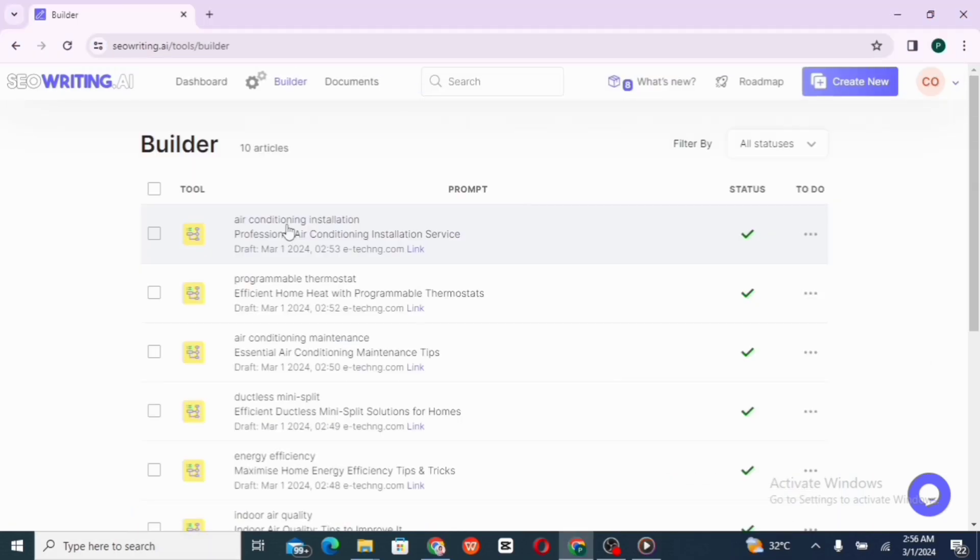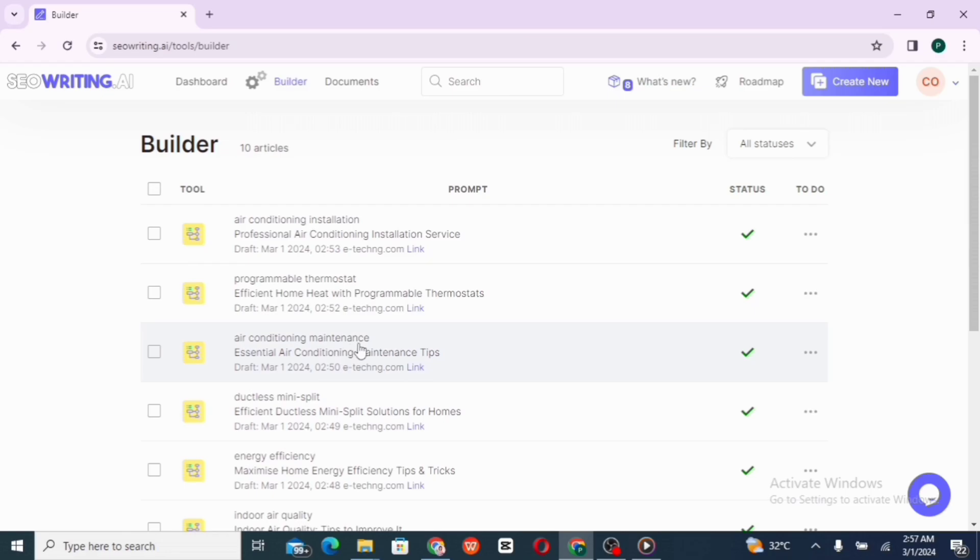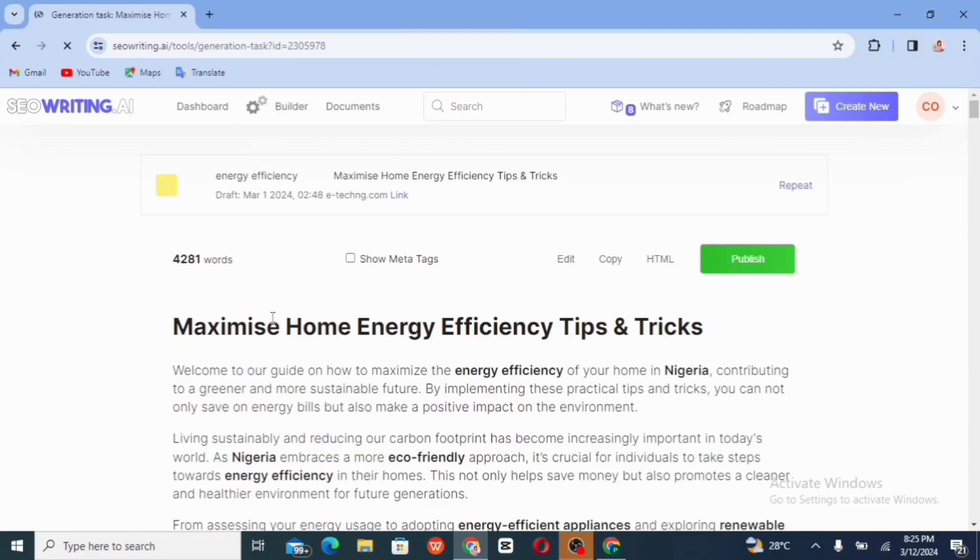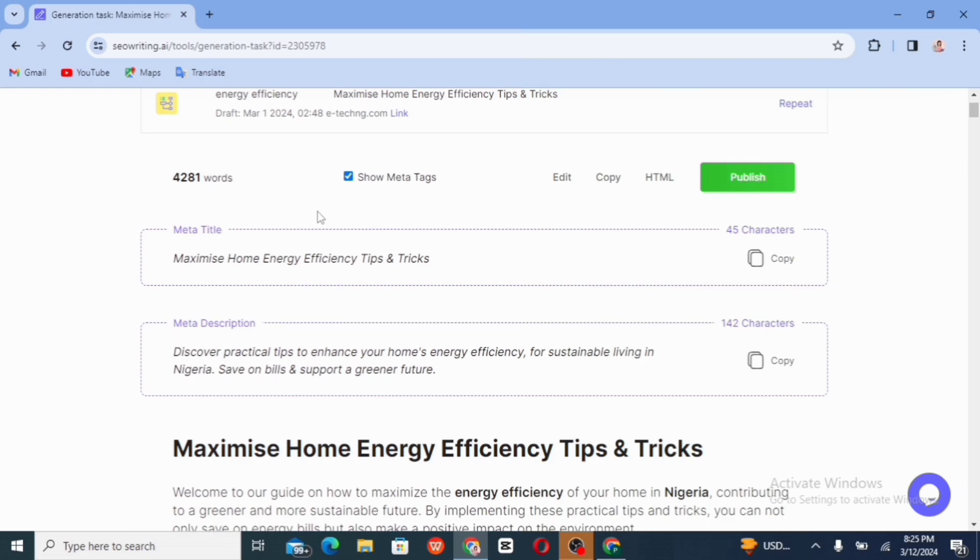So let's just take a quick look at all of the articles that have been generated. So these are all of the articles. So let's take a look at this one. All right.